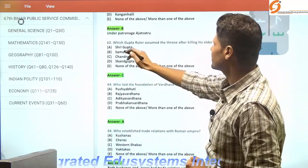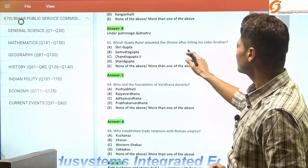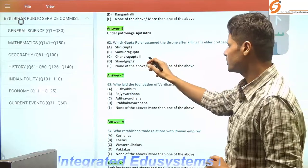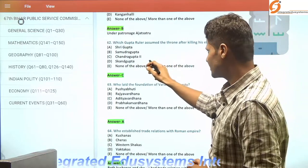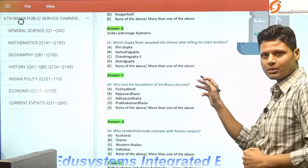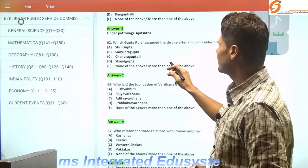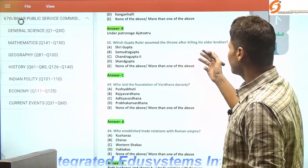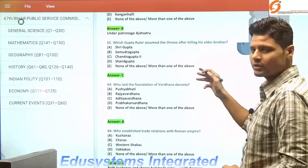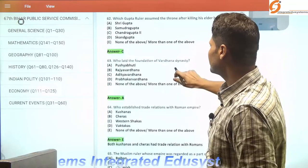The next question: which Gupta ruler assumed the throne after killing his elder brother? It was Chandragupta II, also known as Chandragupta Vikramaditya, who killed his elder brother Ram Gupta, who was not able to rule his kingdom.